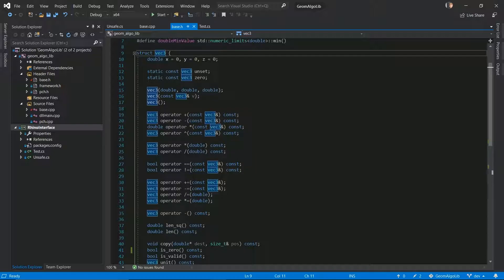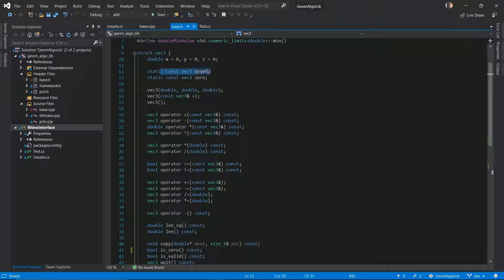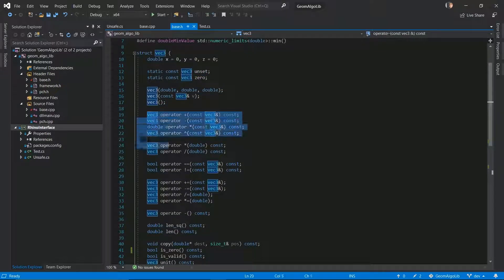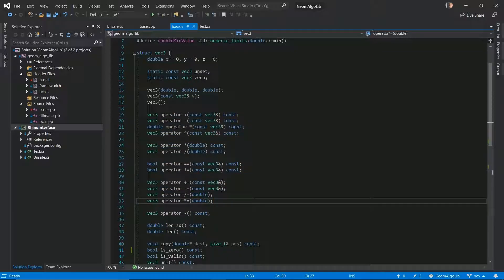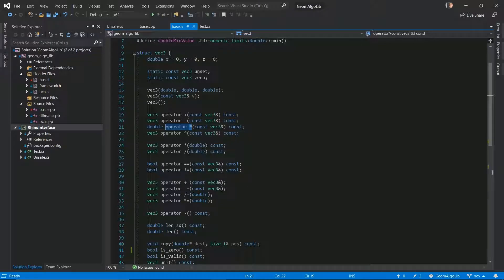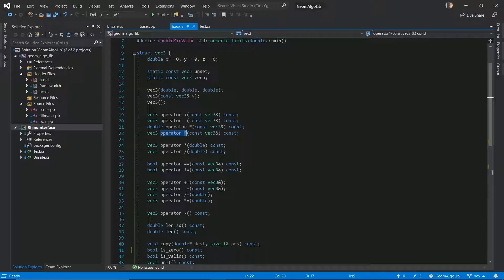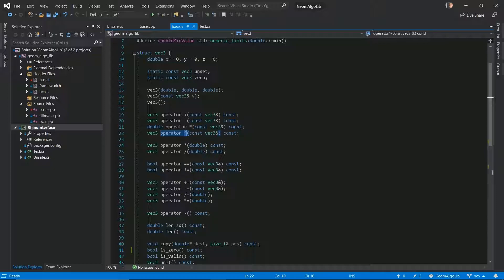So we have a structure to represent three-dimensional vectors and it has everything you would expect from a 3D vector: XYZ components, some static constants to represent standard vectors — the zero vector and the unset vector. I'll come back to the unset vector in a second. We have constructors and operators. Of all these operators, the two I want to draw your attention to are: the asterisk operator, which we defined to represent dot product between two vectors, and another operator which I've chosen to represent cross product. It's not the standard notation but it makes our vector math expressions look a lot cleaner.